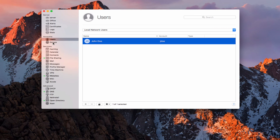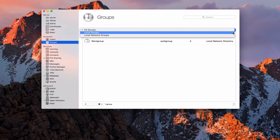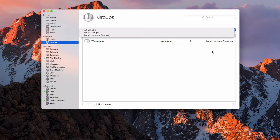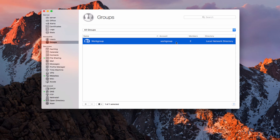Let's go ahead and take a look at groups. This is a great way to manage different users — instead of creating different things for different people, I can manage them through the group area. I can show all groups, local groups, or local network groups, the same as we have with users. You can see here I've got my work group that's created — it has a short name as well, just like it has for the user. It tells me I've got two users, and I can tell that it's a local network directory group.